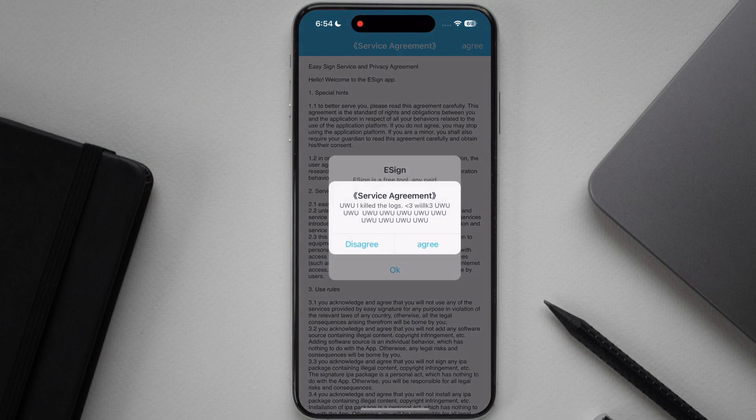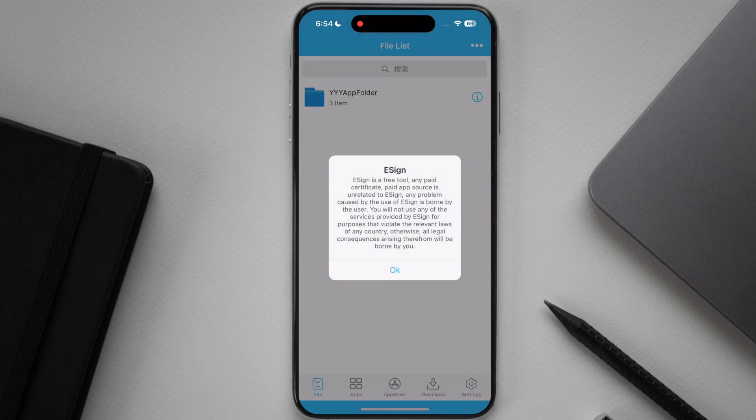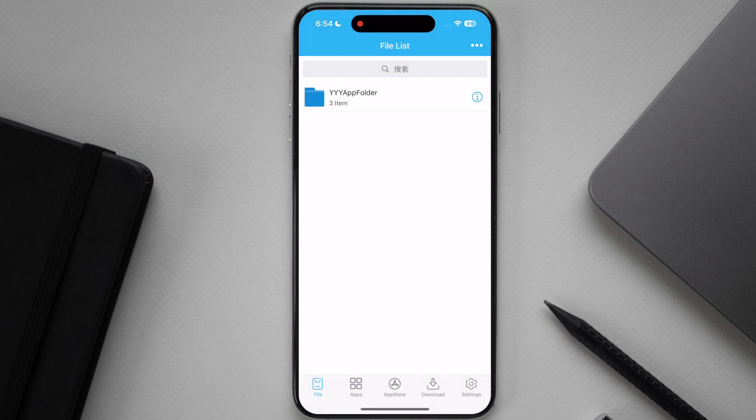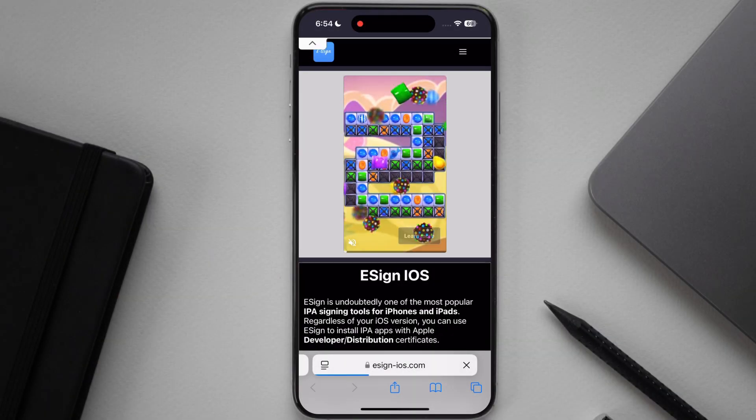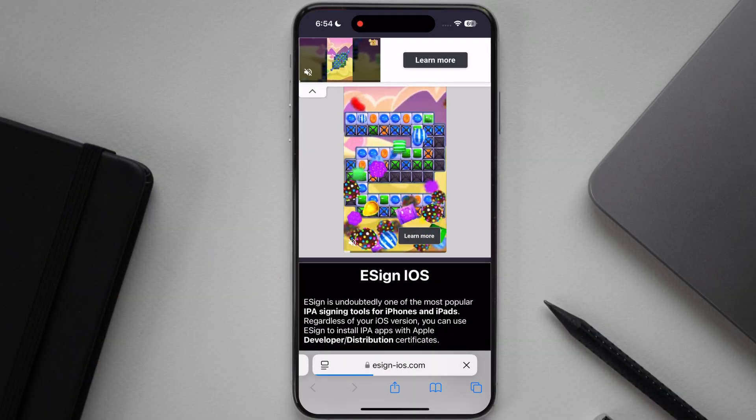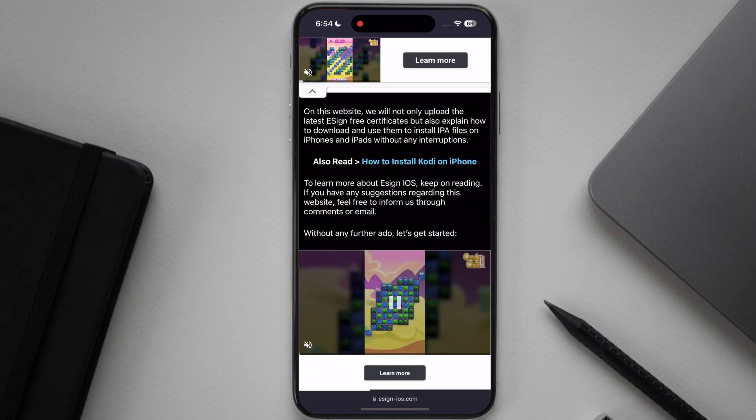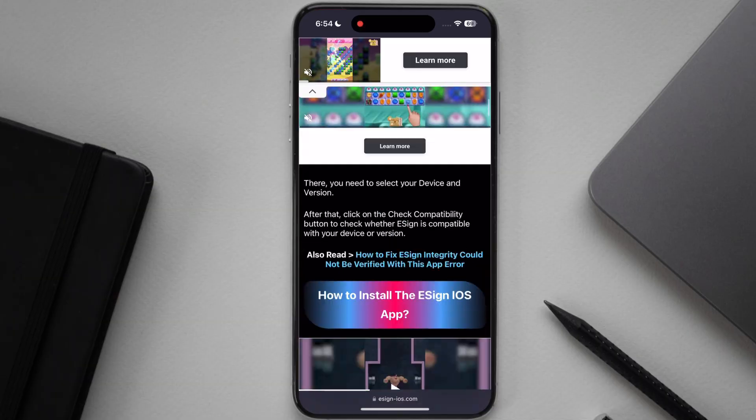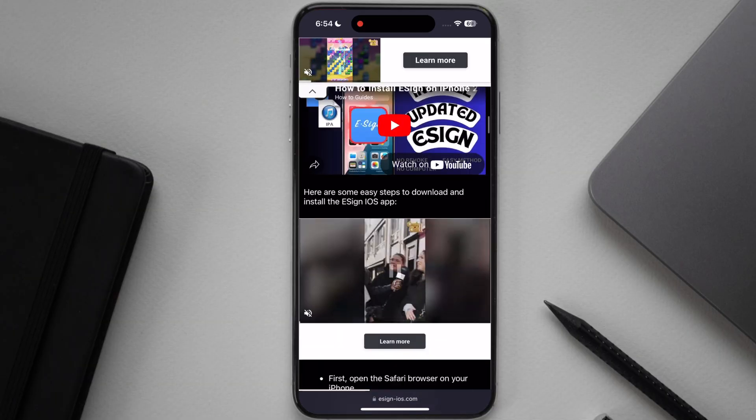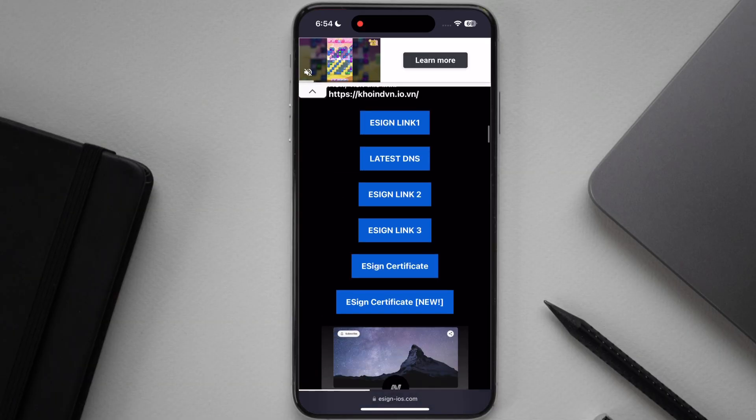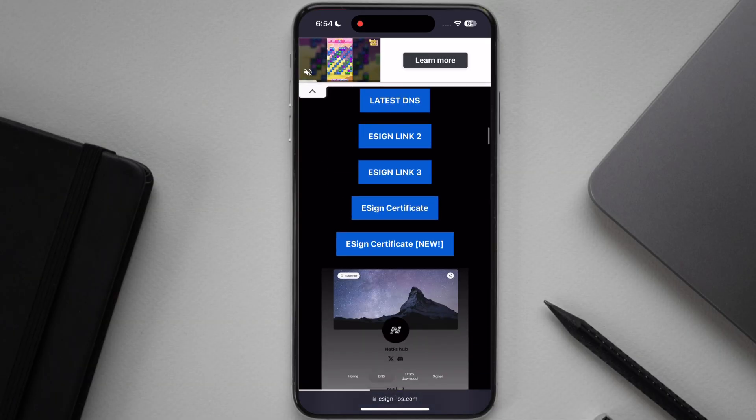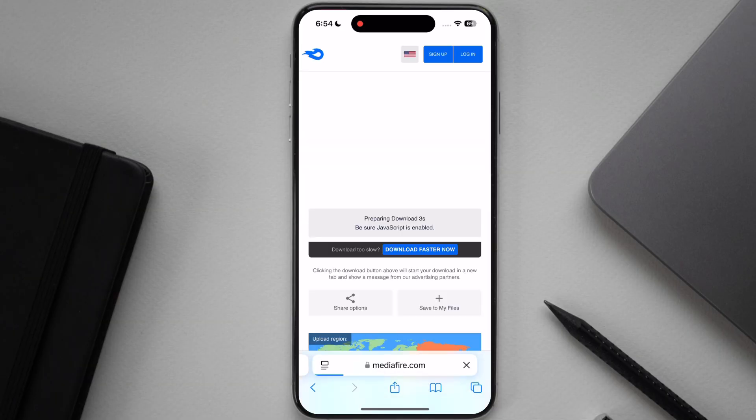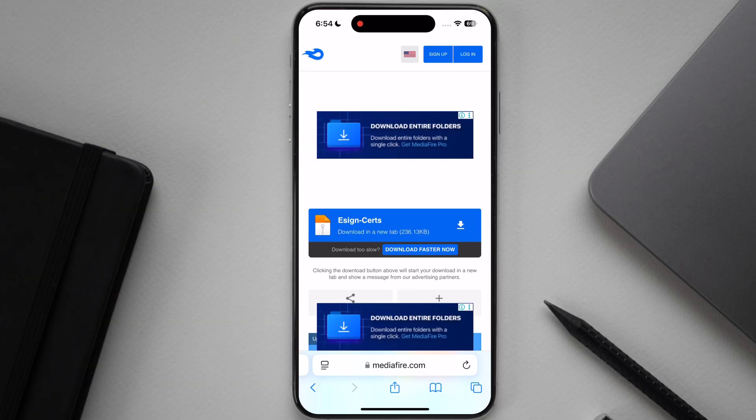Now we have to add enterprise certificate to the eSign app. Visit the eSign official website, once you reach the site, scroll down and here you will find eSign certificate, tap on it and download the certificate on your device.